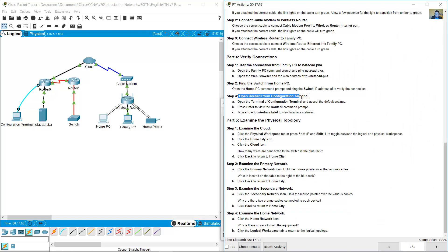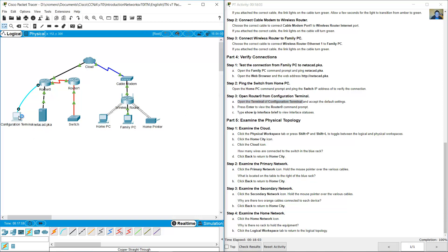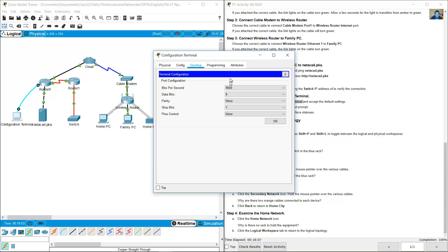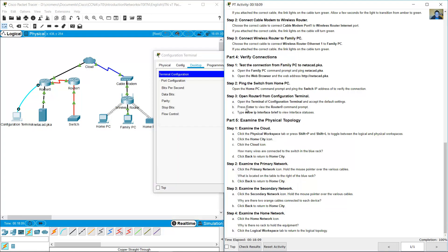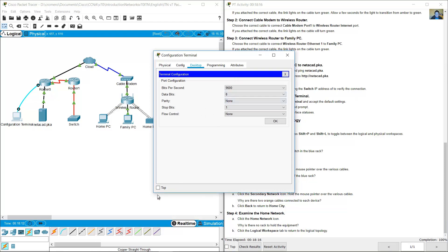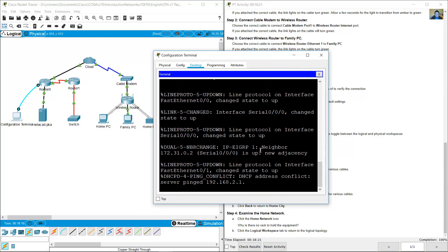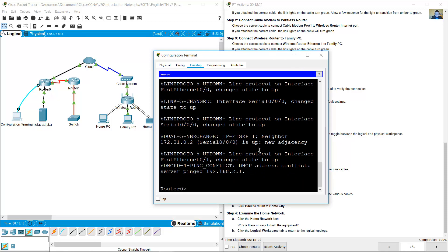Open Router 0 from the configuration terminal. Open the terminal on the configuration terminal PC — click on the PC desktop and select Terminal. Press Enter to reach the Router 0 command prompt and type 'show ip interface brief'.